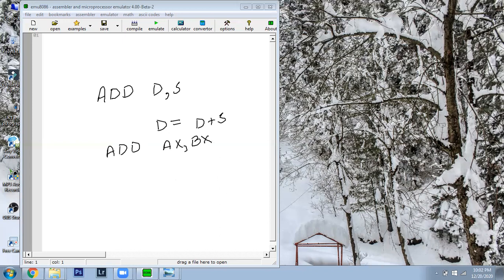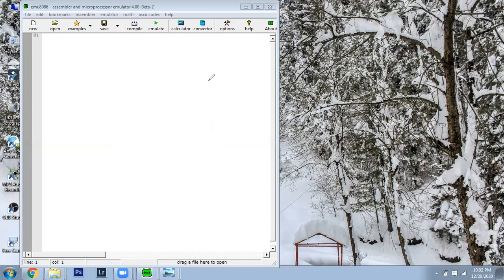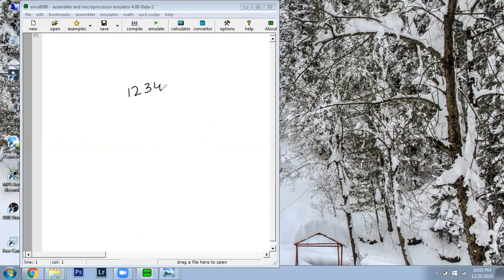Now, for example, my architecture is 16-bit, but we want to add 32-bit numbers. So I have one number — an 8-digit decimal — meaning we have a 32-bit number, and the other number also has 8 digits, so it is also a 32-bit number.